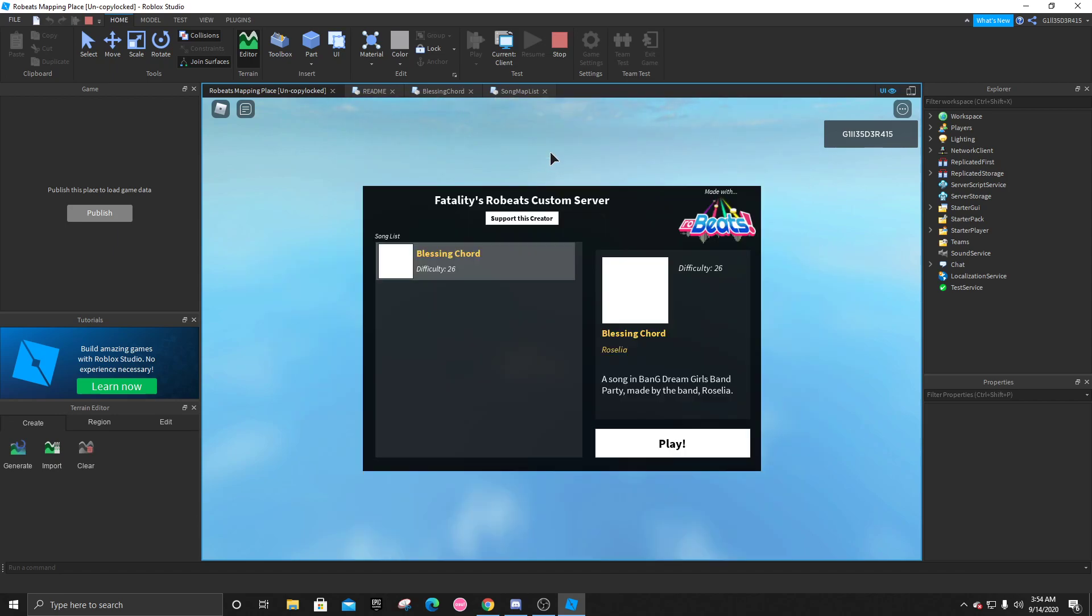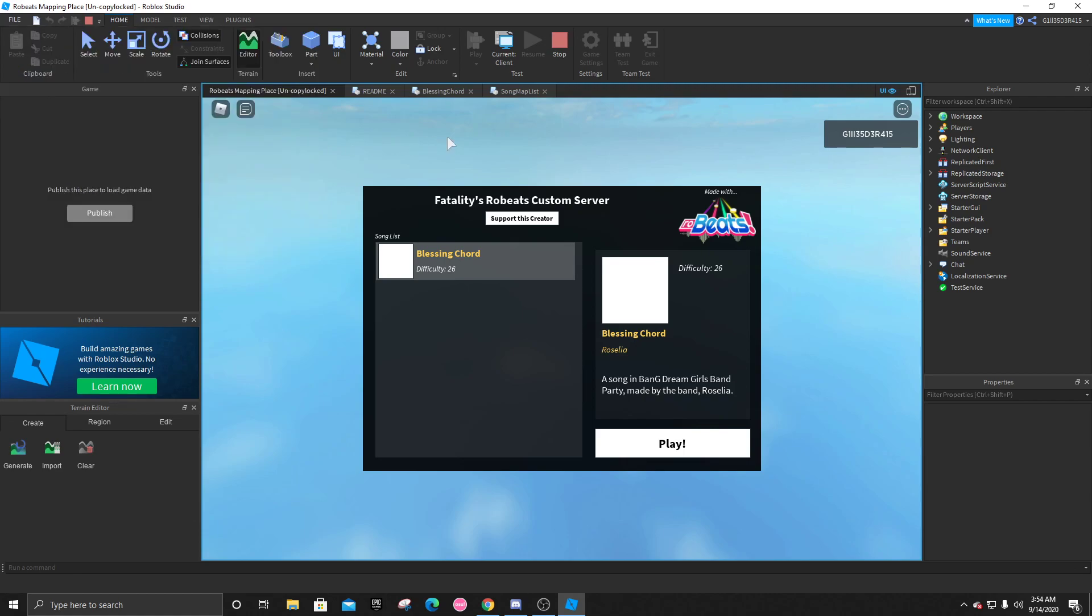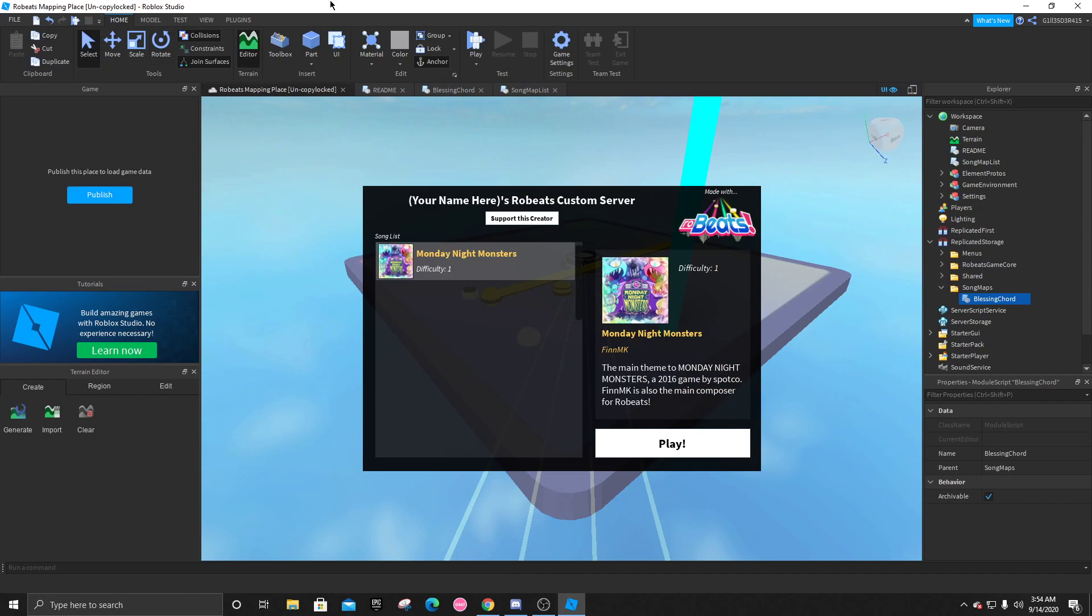And after you're done, if you're only adding this one difficulty, you can go into files. And you can click upload to Roblox, publish to Roblox. And after you've done that, you can click on this right here and share it to your friends.